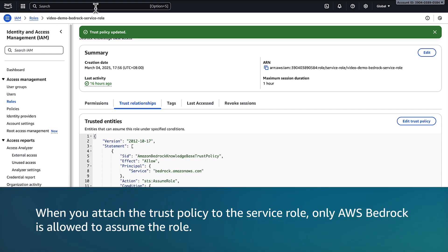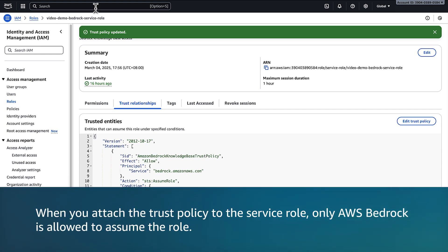When you attach the trust policy to the service role, only AWS Bedrock is allowed to assume the role. Also, the request must come from your account and be related to AWS Bedrock knowledge base resources from your account and region.